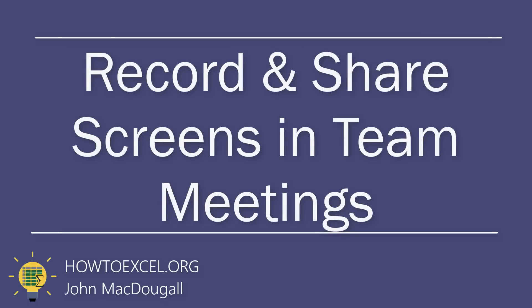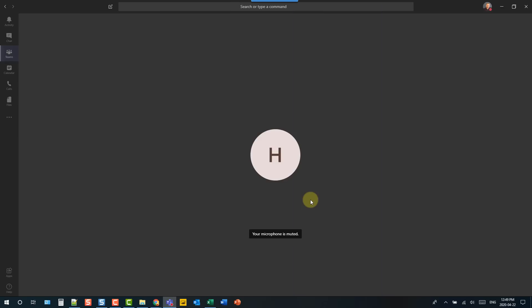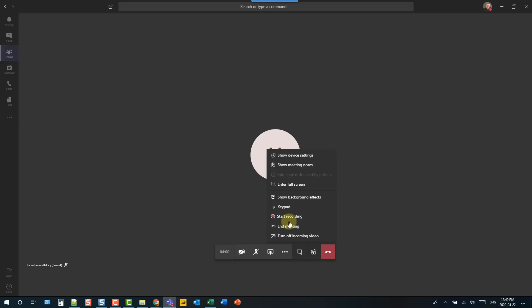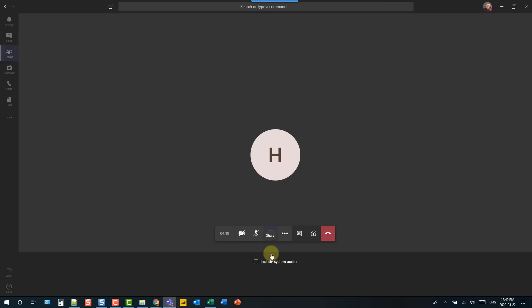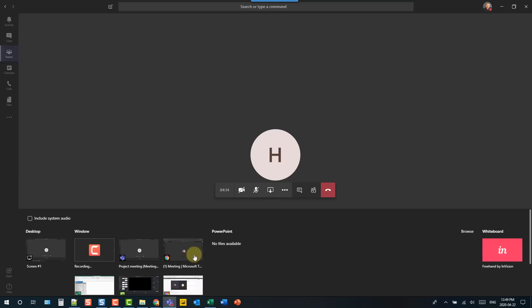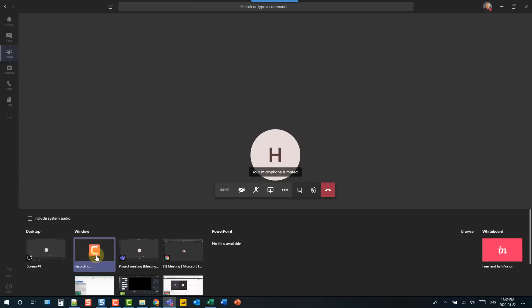Team meetings are one of the flagship features in Microsoft Teams. You can record your meeting at any time and share your screen with others. There are options to share your entire screen or just particular windows, so a team member can only see that specific window and won't accidentally see anything else.